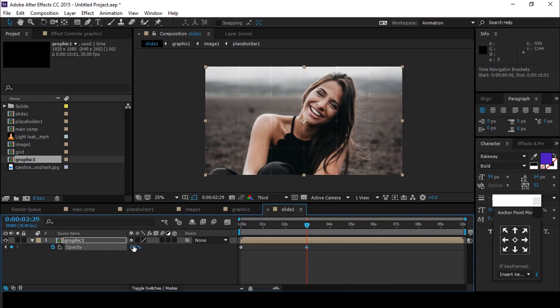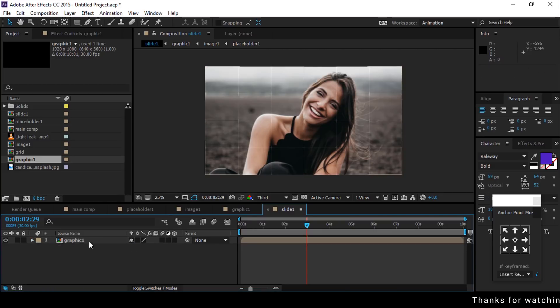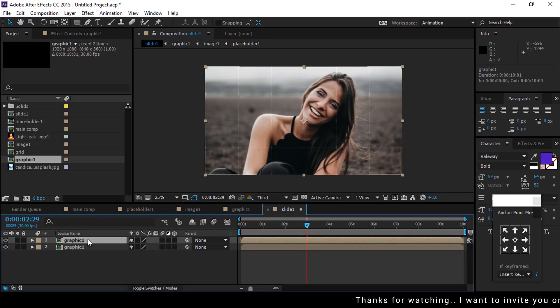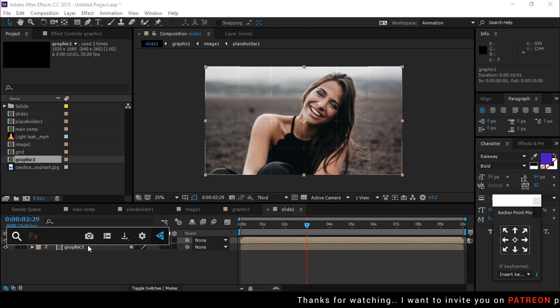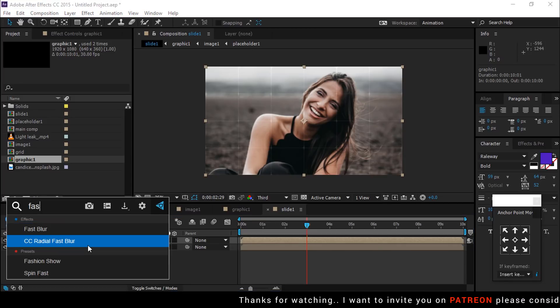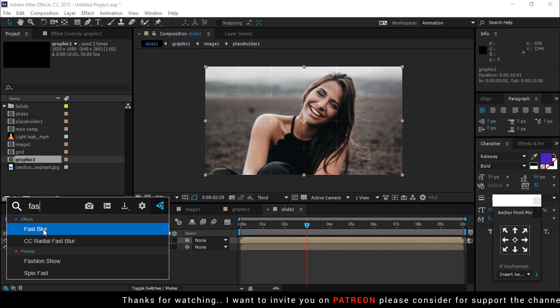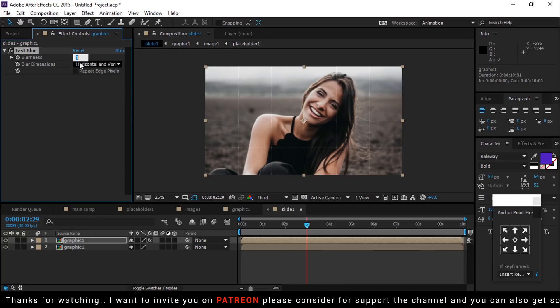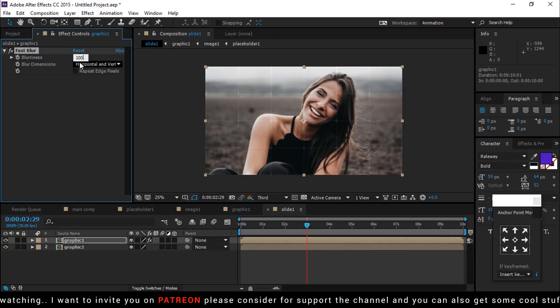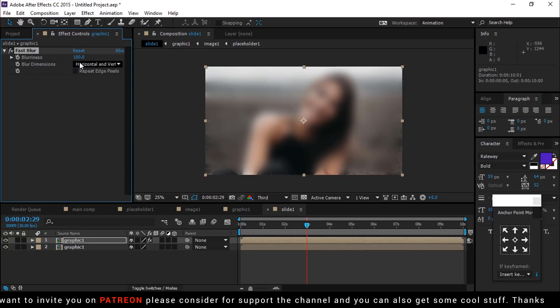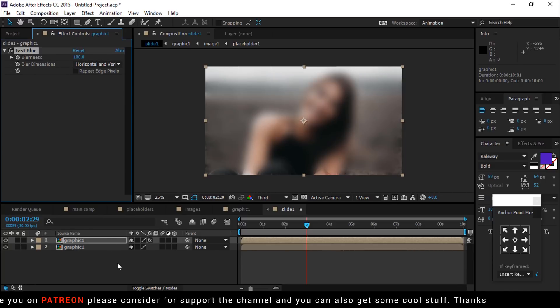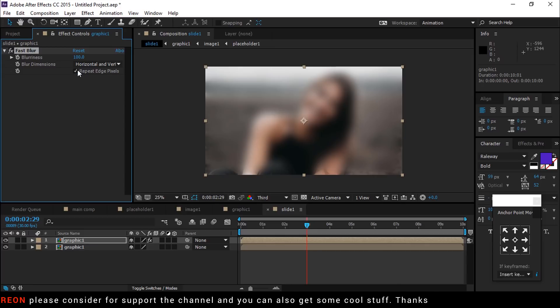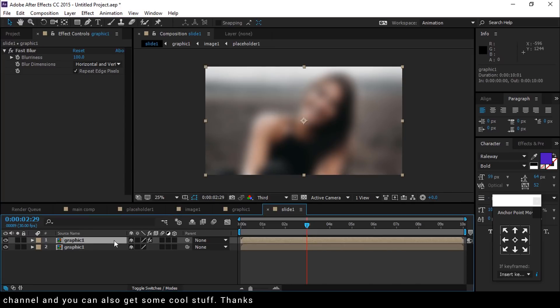Now duplicate this graphic one comp and search fast blur effect. Change blurriness 100, also check repeat edge pixels. Move this layer few frames forward.